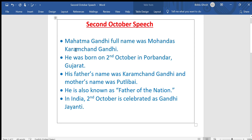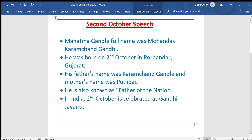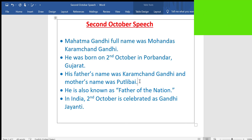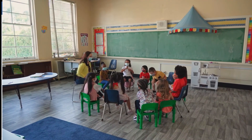When was he born? He was born on 2nd October. Where was he born? He was born in Porbandar, Gujarat. What was his father's name? Karamchand Gandhi. What was his mother's name? Putlibai. Why do we celebrate Gandhi Jayanti? It is the birth anniversary of Mahatma Gandhi.